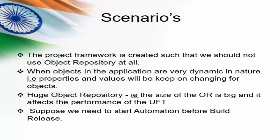These are all the scenarios where descriptive programming is needed. The first scenario is the project framework is created such that we should not use the object repository at all. And the second scenario is the objects in the applications are very dynamic in nature. It means the properties and values of that particular objects are keep on changing, example transaction number.